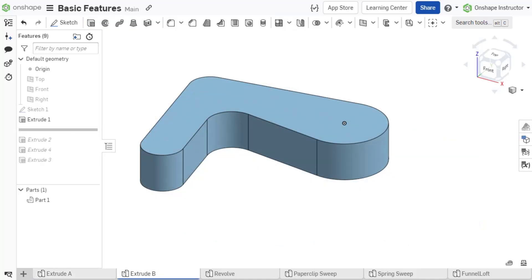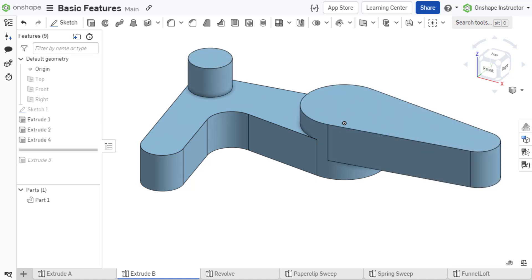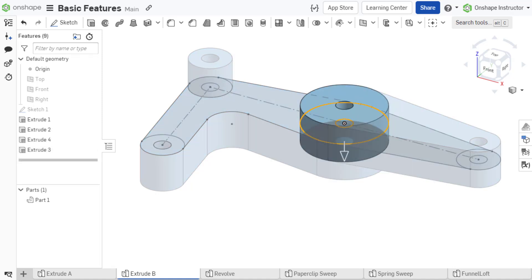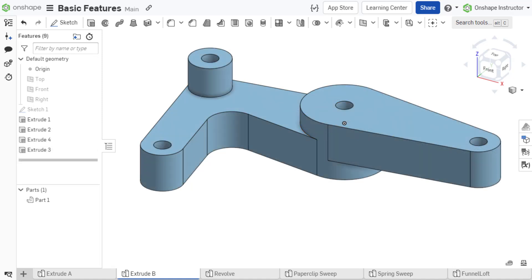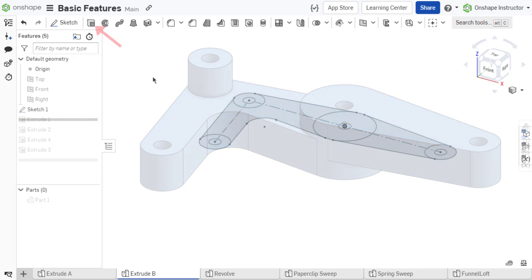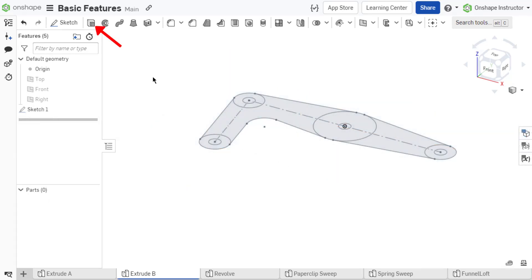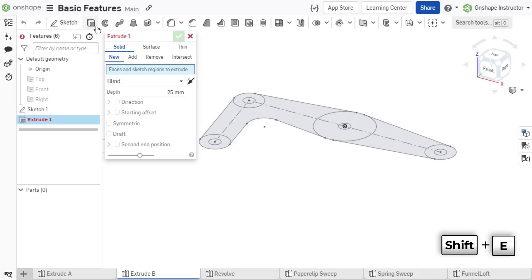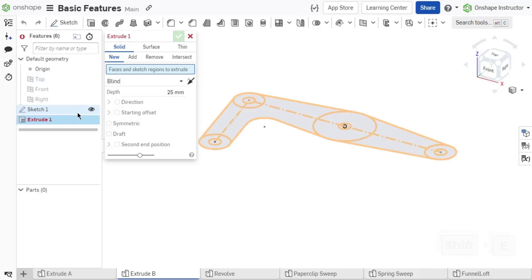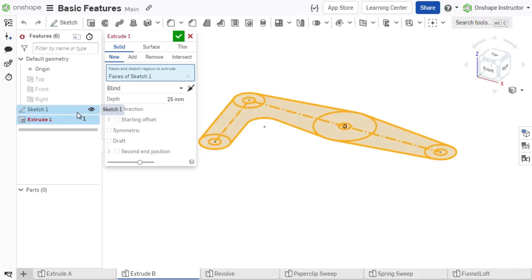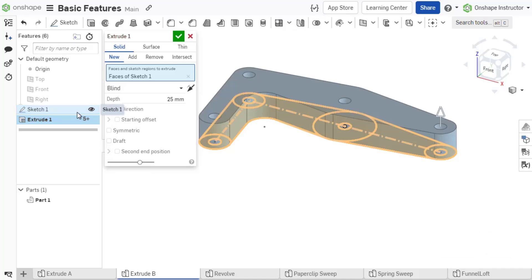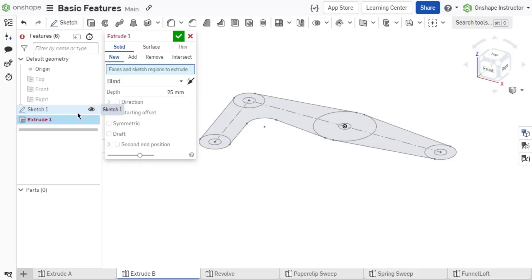Extrude options for solid and thin adds, subtracts, or intersects depth to selected sketch regions. Select Extrude from the feature toolbar or use the keyboard shortcut Shift plus E and choose the profiles to extrude. The input in the dialog asks for faces or sketch regions to extrude. You can select an entire sketch or specific regions of a sketch.